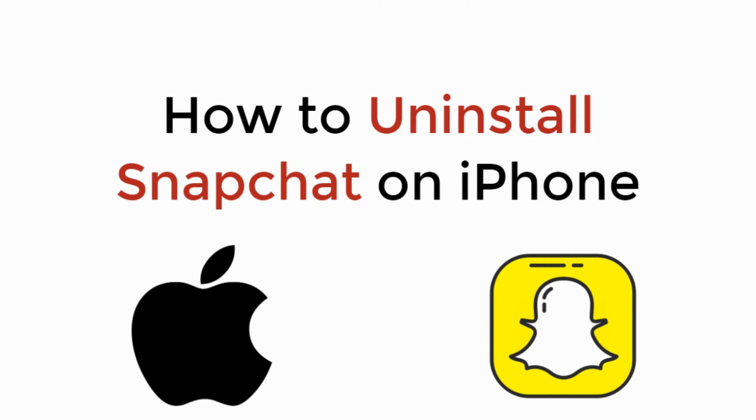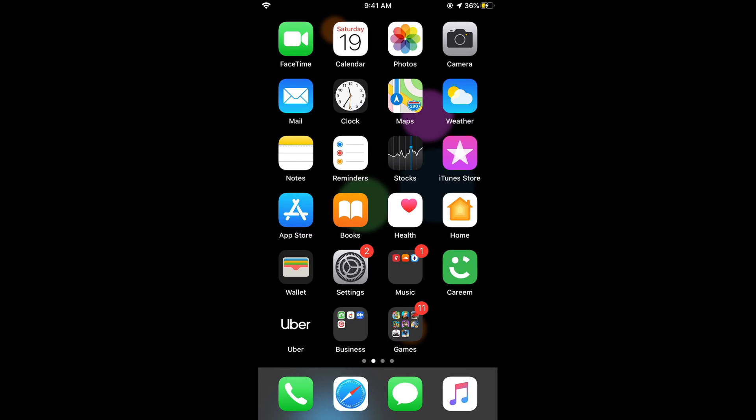In this video we will learn how to uninstall Snapchat on iPhone. The process is really easy and simple, so let's begin.